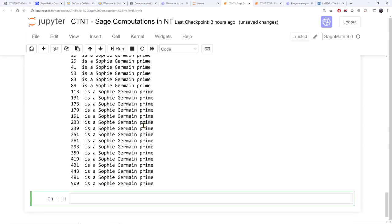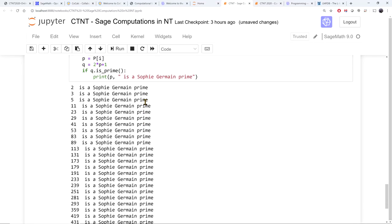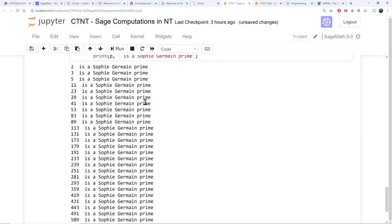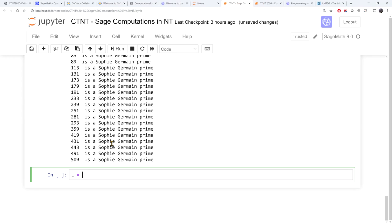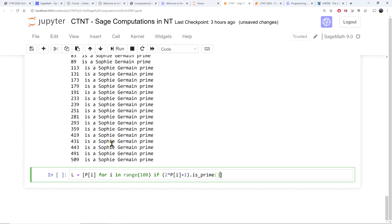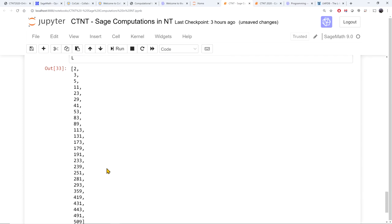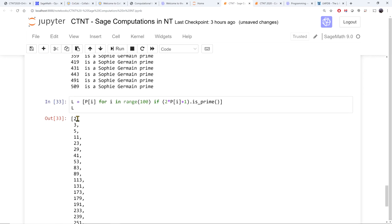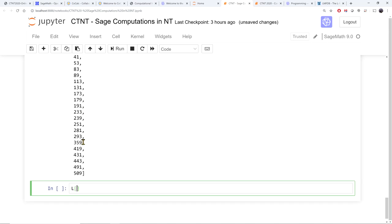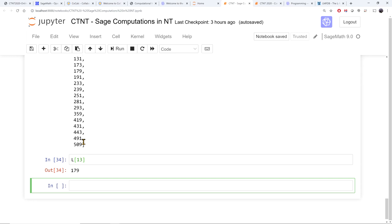I will also put this worksheet somewhere you can get it — there will be a link in the description. You can do lists in other ways. The same list of Sophie Germain primes can be made more conveniently as a list comprehension: primes in a range where 2 times p plus 1 is also prime. That gives me list L. The 13th Sophie Germain prime is 179.